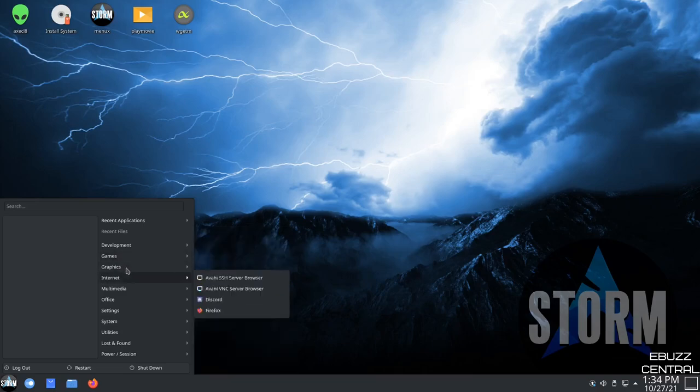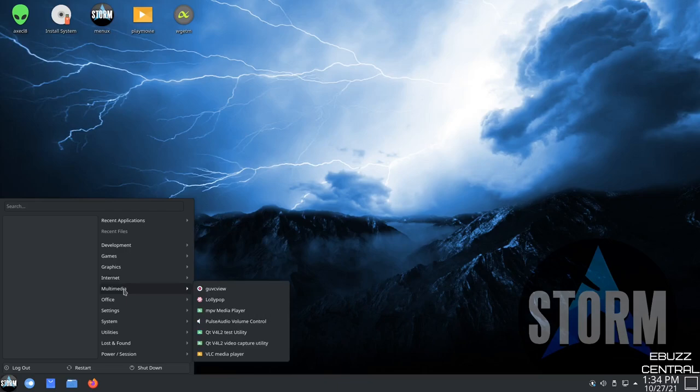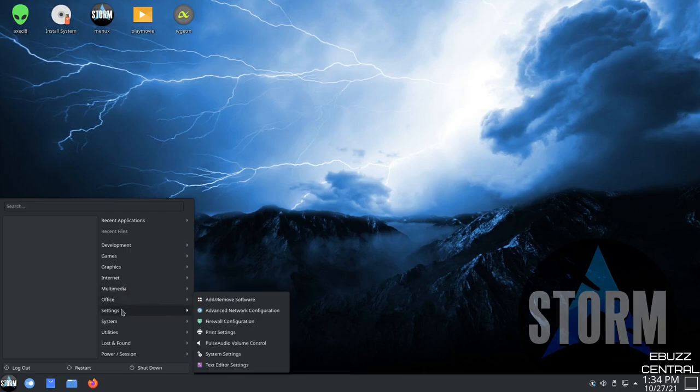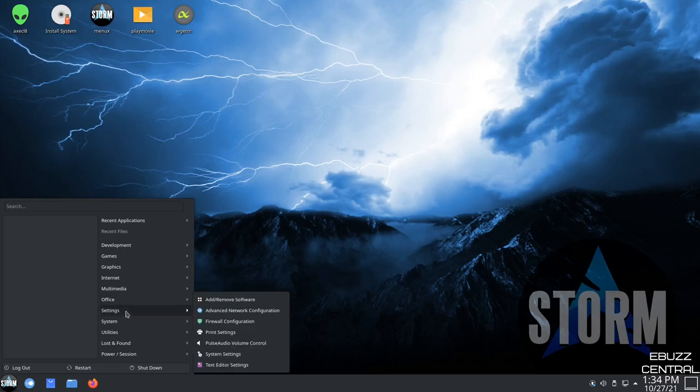Then you can go to graphics, internet, Telegram desktop, Thunderbird for your mail, Zoom for Zoom calls, Discord, multimedia, MPV player, Office document viewer. So you are going to need to download an Office suite. Something like LibreOffice, OnlyOffice, WPS, something like that. Settings, add and remove software.